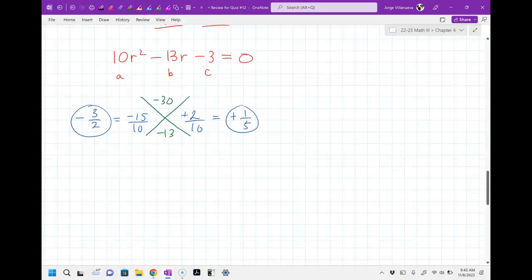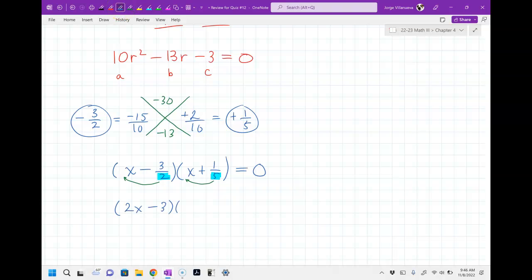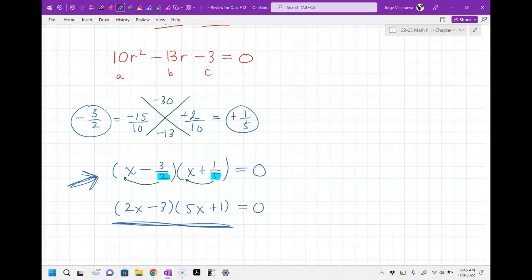So my factors would be x minus 3 halves, x plus 1 fifth, equal to zero. But the fractions cannot stay — the denominator has to go to the front. So this becomes 2x minus 3, times 5x plus 1, equals zero. On your test, if one just says factor, this is how it has to look. If you leave fractions in there you'll get it wrong. That's why I'm doing this — to get you in the habit of fixing it and not accidentally leaving it in the wrong form.